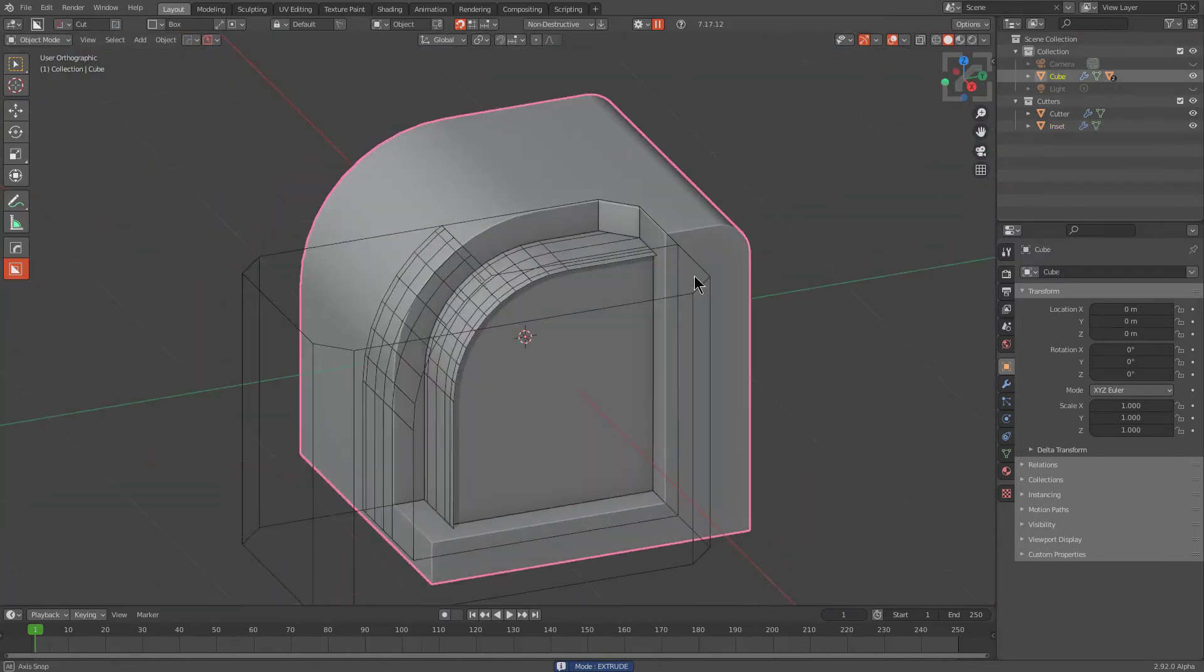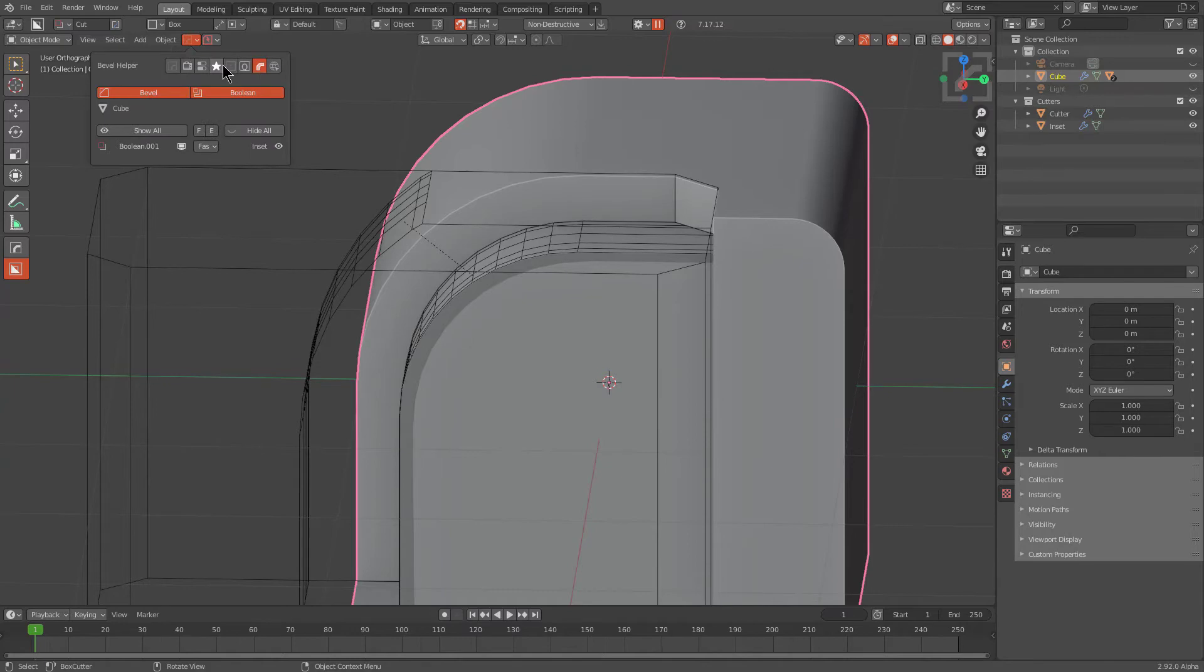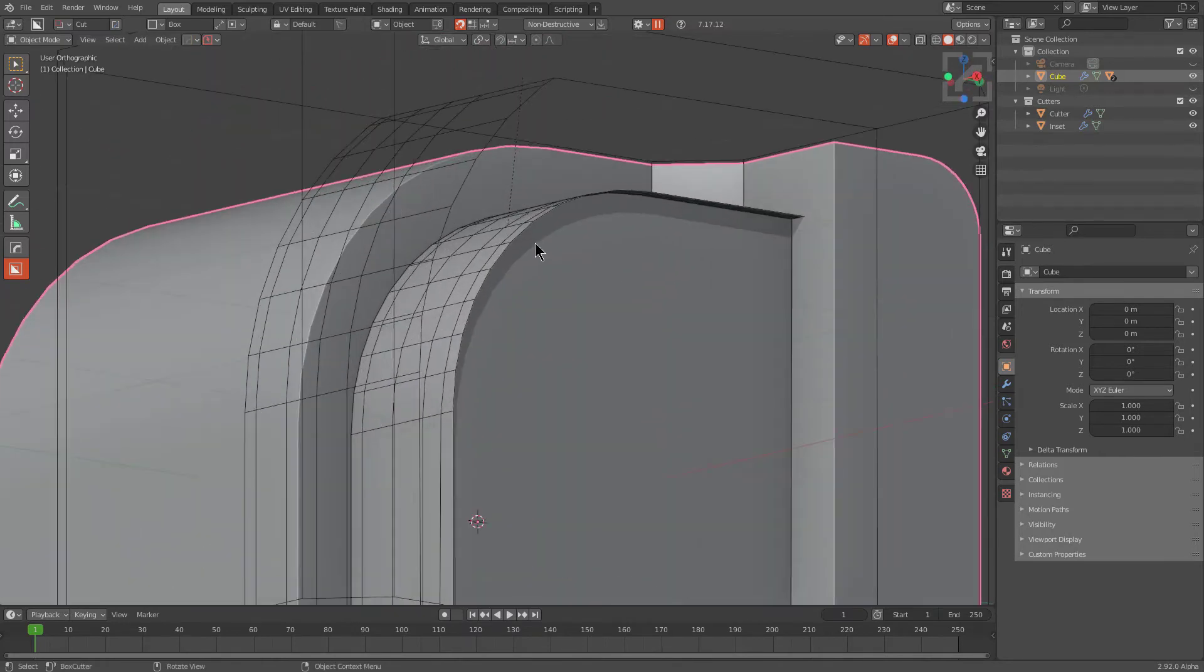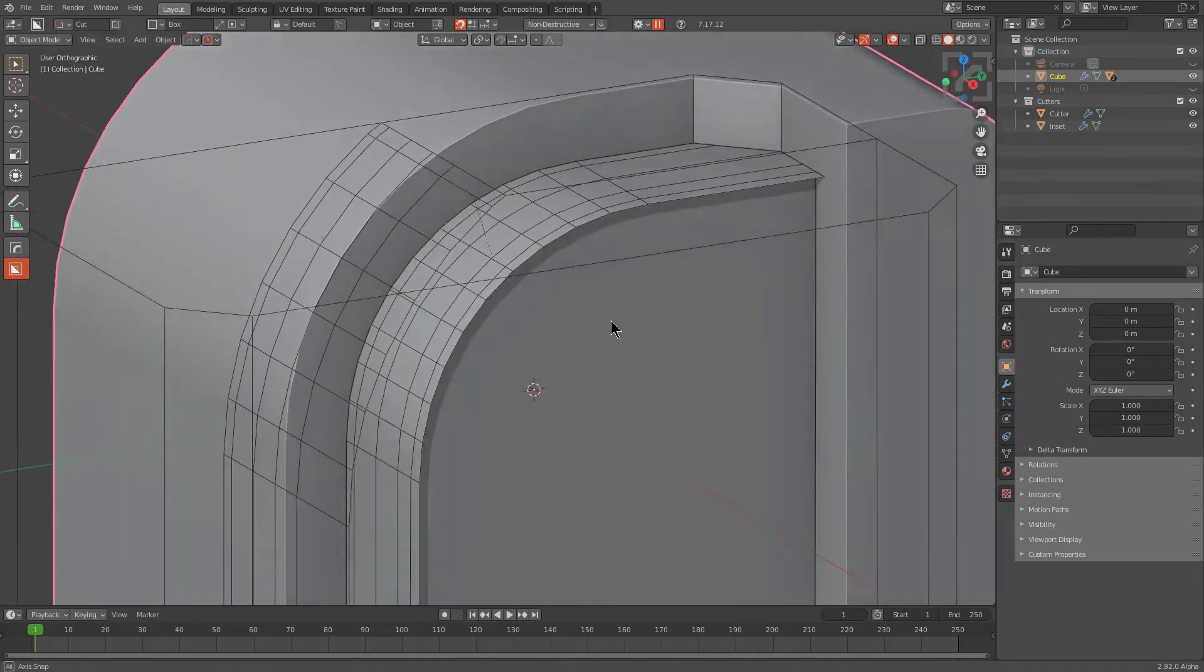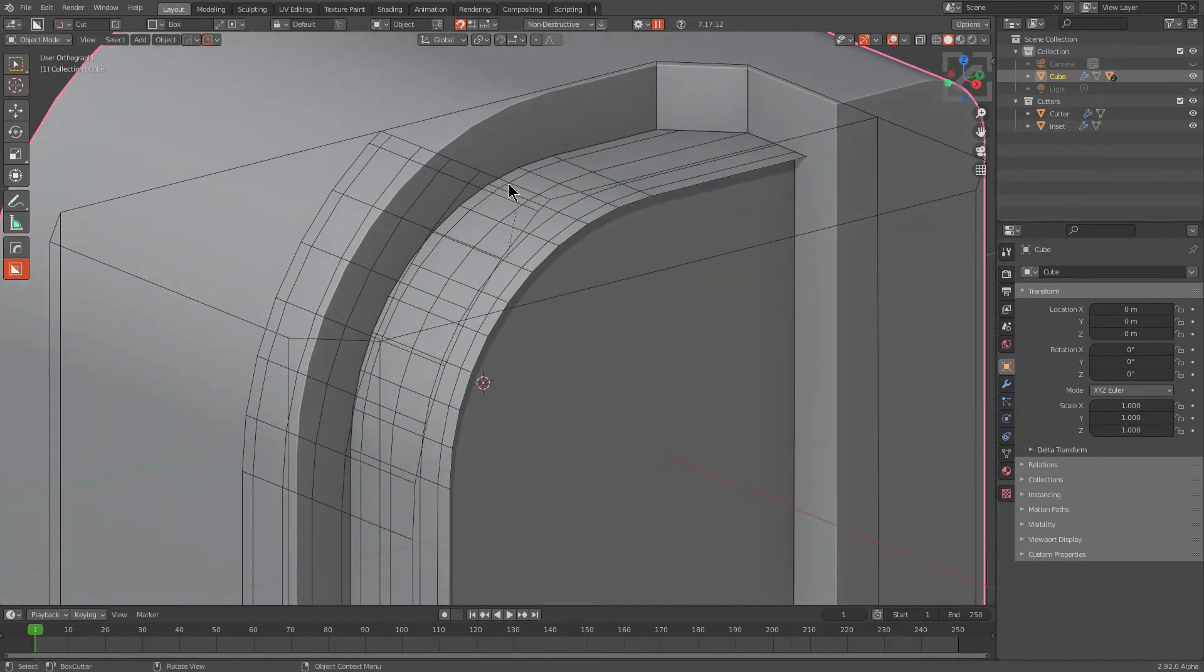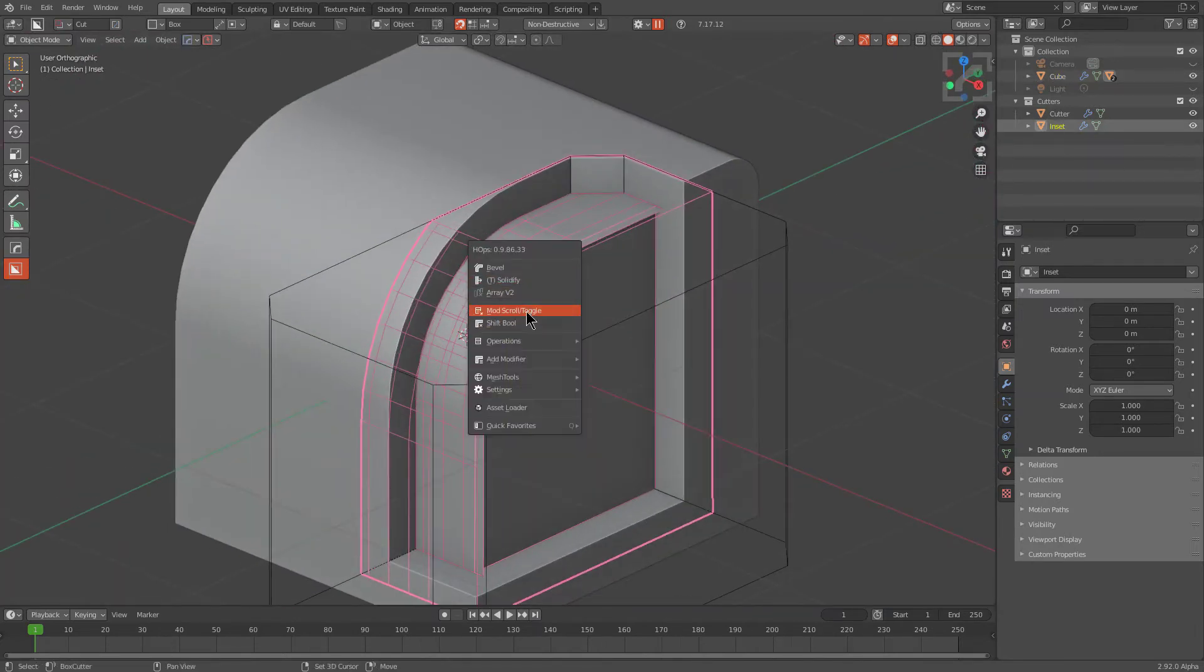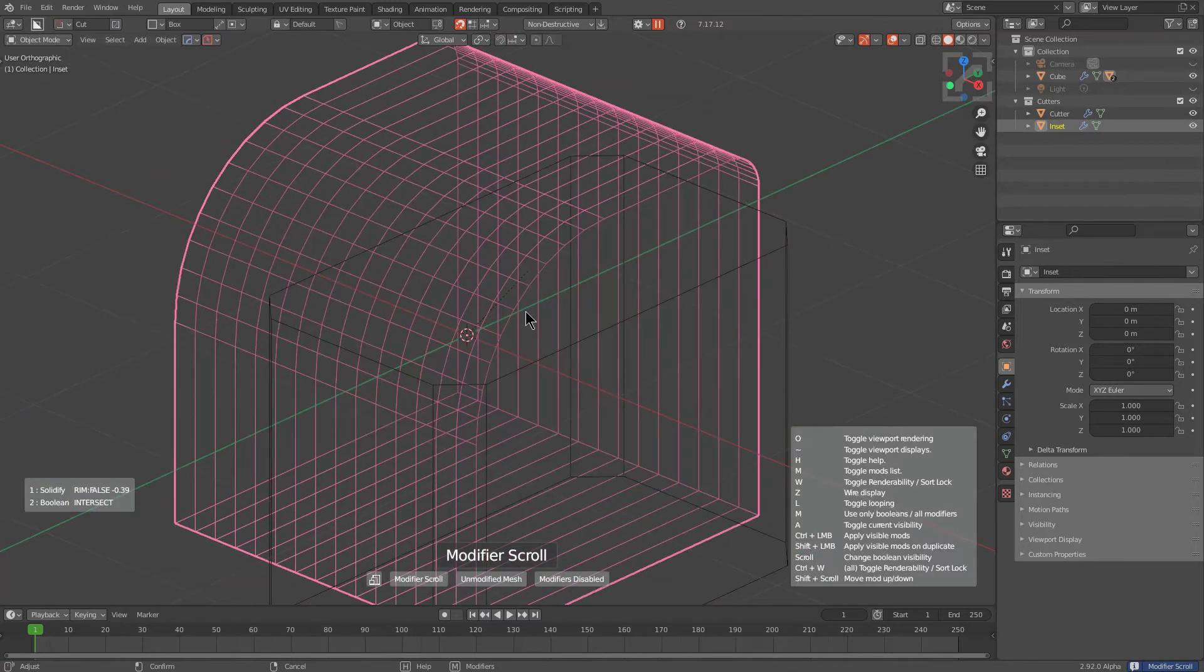We also have the option of going to the Boolean sub panel and changing this to use the exact solver. And that should basically allow us to be more precise and allow it to work without as much overhead. But we see that that's also not helping. In fact, if we shift click on mod scroll to begin scrolling through our process, we can see that this is our base shape.